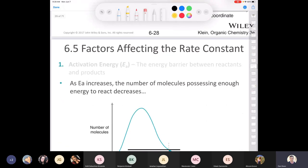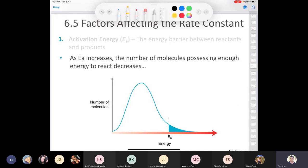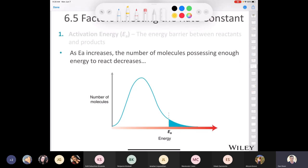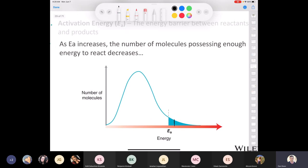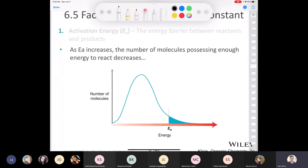Activation energy is the energy barrier between the reactants and the products. As activation energy increases, the number of molecules possessing enough energy to react decreases. Looking at the Boltzmann distribution — the distribution of molecular energies at a certain temperature — only some molecules have the minimum energy required. If this is our activation energy, only molecules in the shaded area have the necessary energy. If we raise the energy barrier higher, an even smaller number of molecules qualify. If we decrease the activation energy, more successful collisions occur and the reaction is faster.